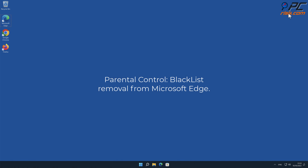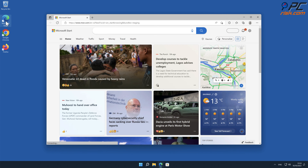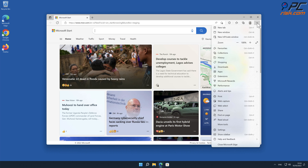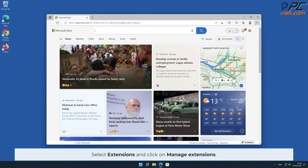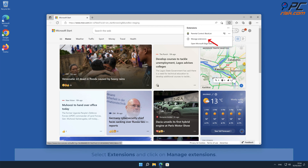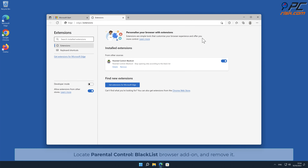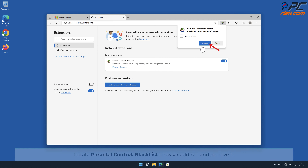To remove Parental Control Blacklist from Microsoft Edge, click the menu button on the right upper corner of the Edge window, select Extensions, and click on Manage Extensions. Locate the Parental Control Blacklist browser add-on and remove it.